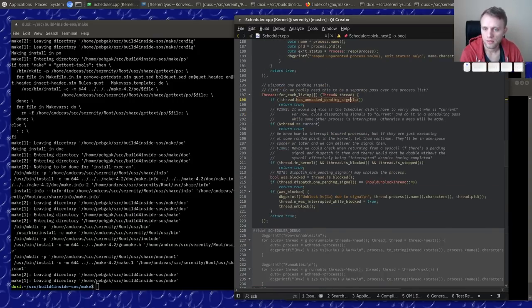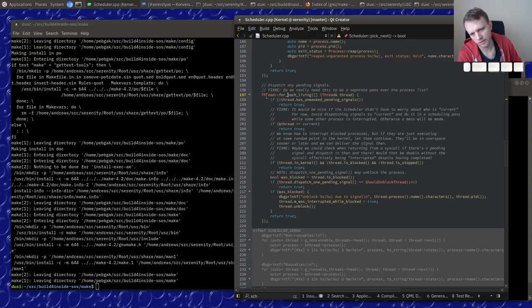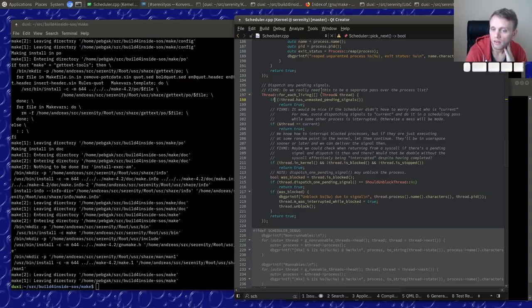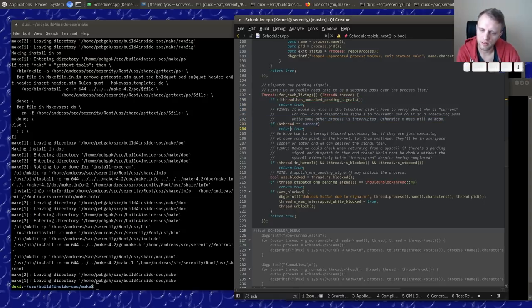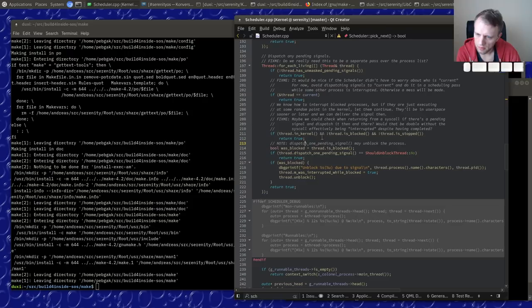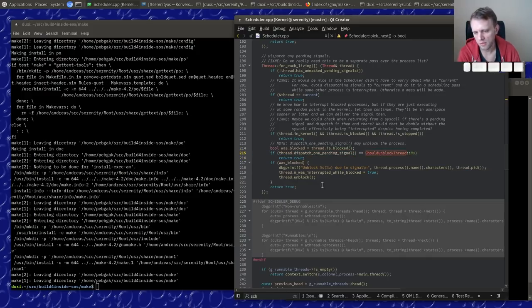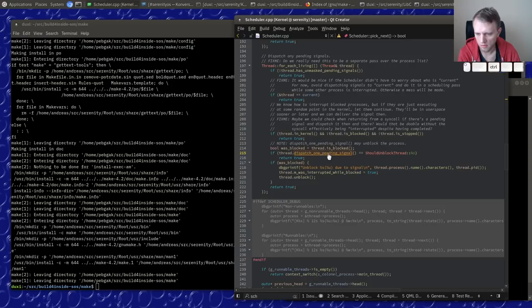Here's `dispatch_one_pending_signal` in the scheduler's `pick_next`. It iterates over all living threads, checks if one has an unmasked pending signal, and doesn't dispatch in the currently executing process. Down here is where we actually do the dispatch — `dispatch_one_pending_signal` tells us whether or not we should unblock the thread.